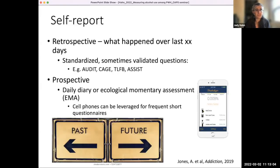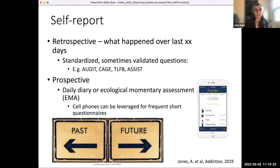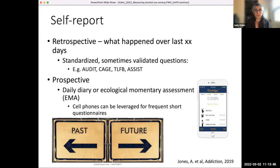Now I'm going to talk about self-reported alcohol use. I think of self-report in two different ways because it's important to think about when and how you're trying to assess alcohol use. Our standard survey-type assessments are retrospective — what happened over the last days, months, year, etc. We do have several standardized and validated questions. Most commonly used is the AUDIT or the AUDIT-C. There's the CAGE, the TLFB (timeline follow back, which is a day-by-day questioning), and the WHO ASSIST.